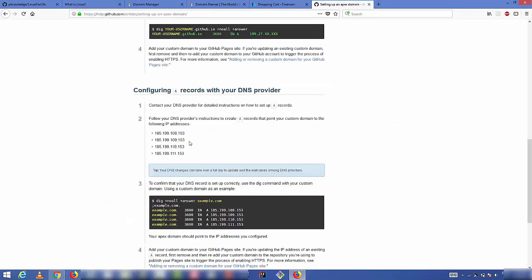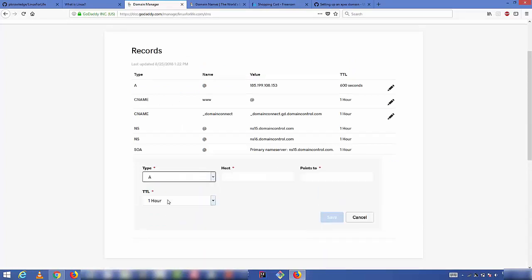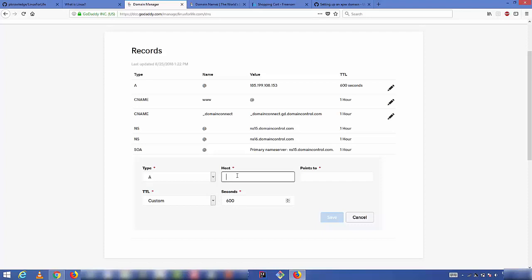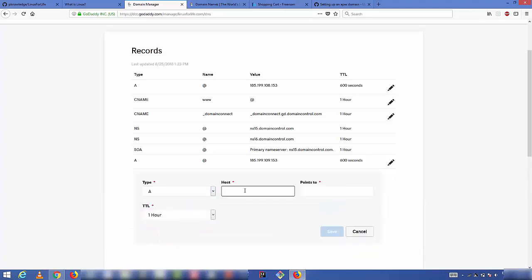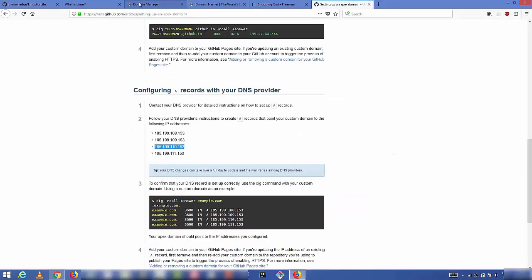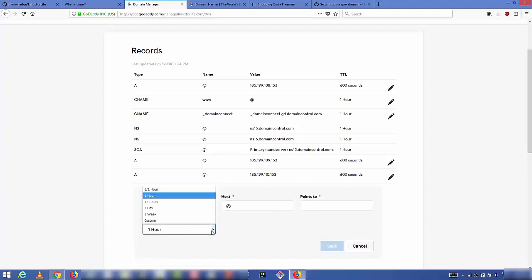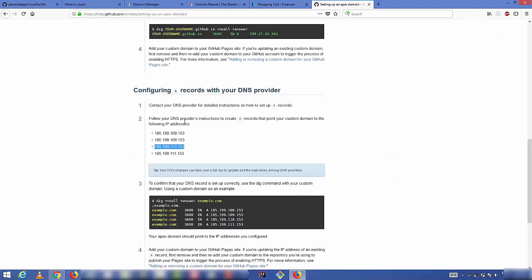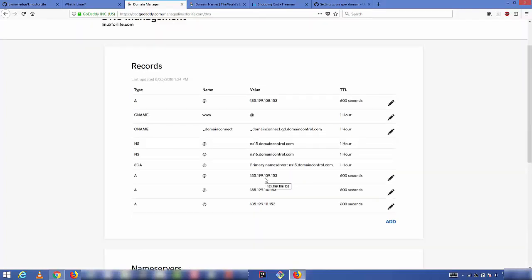Copy the second IP from GitHub's page and add a new A record: set host to '@', TTL to custom 600 seconds, and paste the second IP. Save it. Repeat the same process for the third and fourth GitHub IPs — each time adding a new A record with host '@', TTL 600, and the respective IP address. Once all four IPs are added, you're ready for the next step.